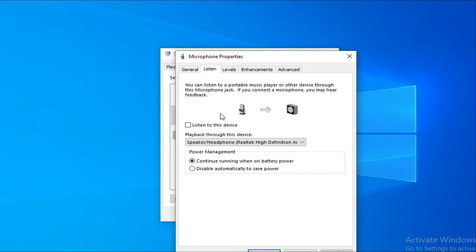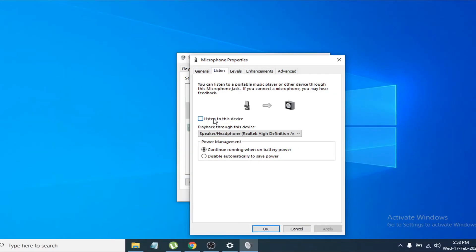So there's the problem here. The problem is you might have checked 'Listen to this device.' If you have the check option here, just uncheck 'Listen to this device' and click Apply.